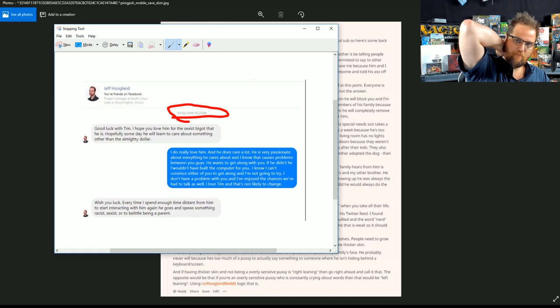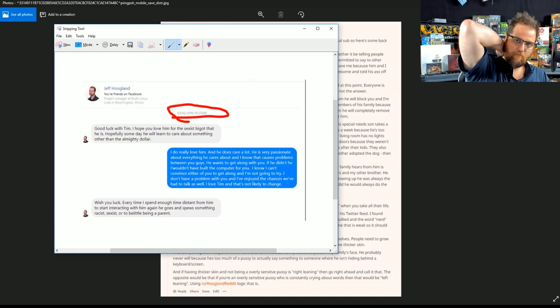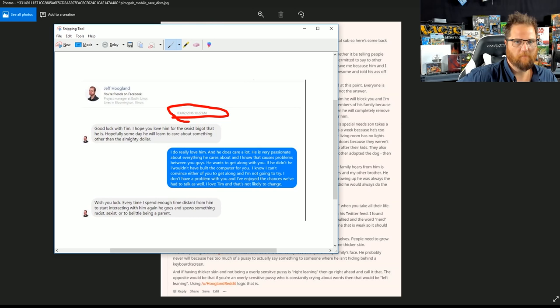I hope you love him for the sexist bigot that he is. Hopefully, someday, he will learn to care about something other than the almighty dollar, says the guy that streams on the internet for tips and subscribers. Right?